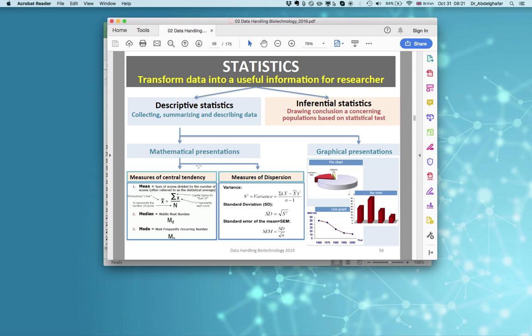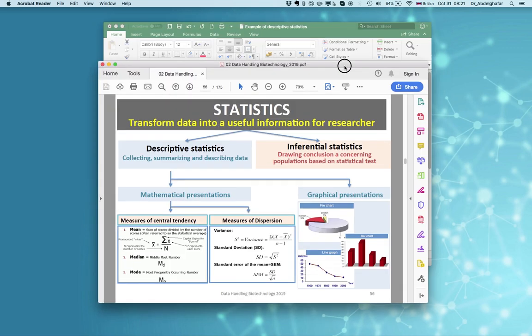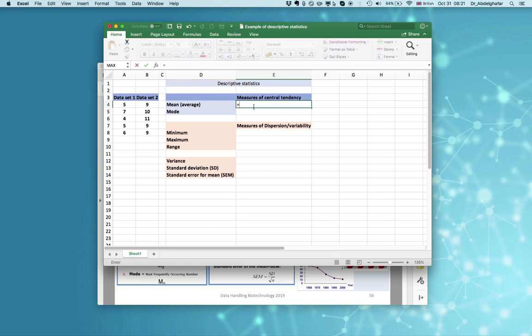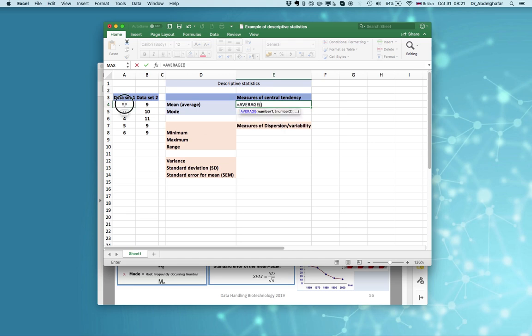In the mathematical description section we are talking about measure of central tendency and measure of dispersion. Let's do that on Microsoft Excel. If we have these two data sets, we can apply the Excel formulas — just type equal AVERAGE and select the first data set, then press enter.